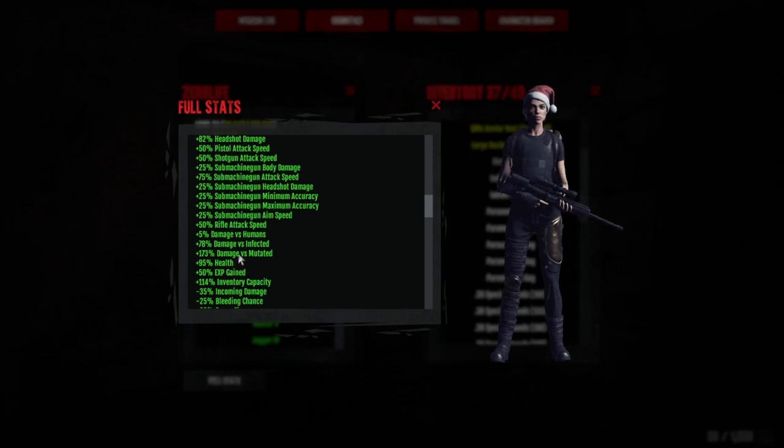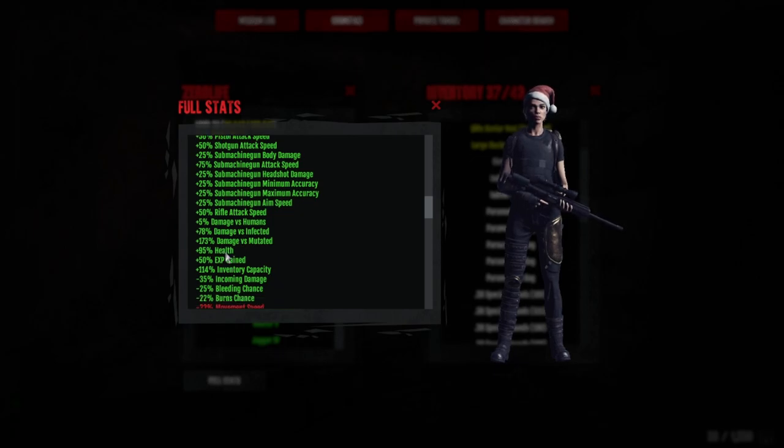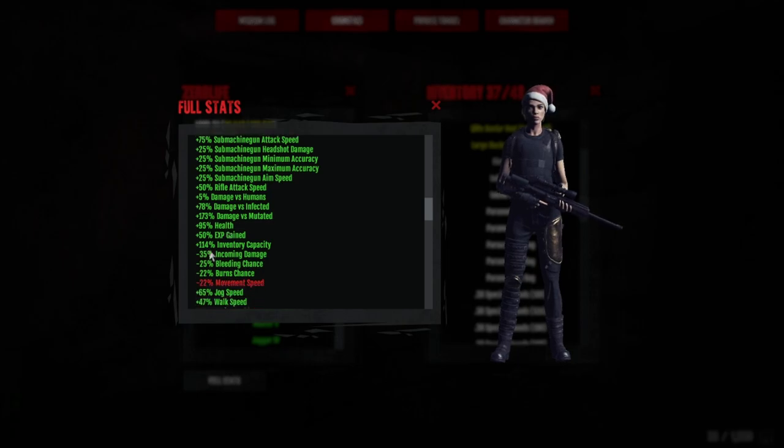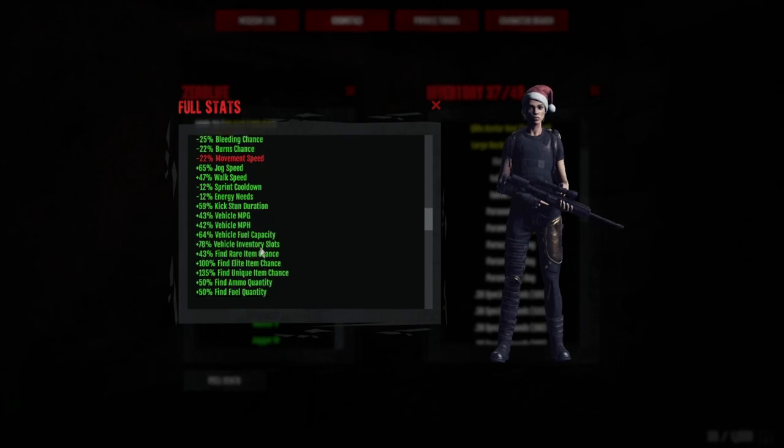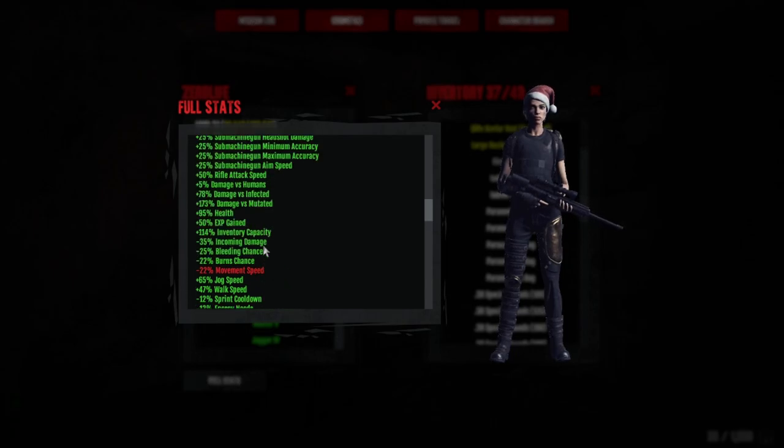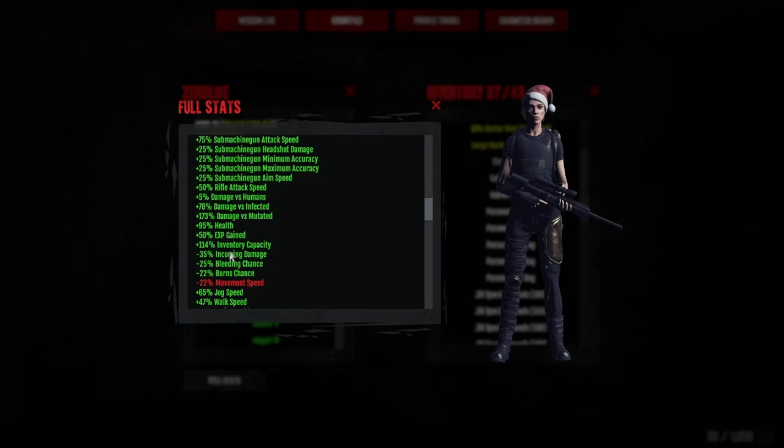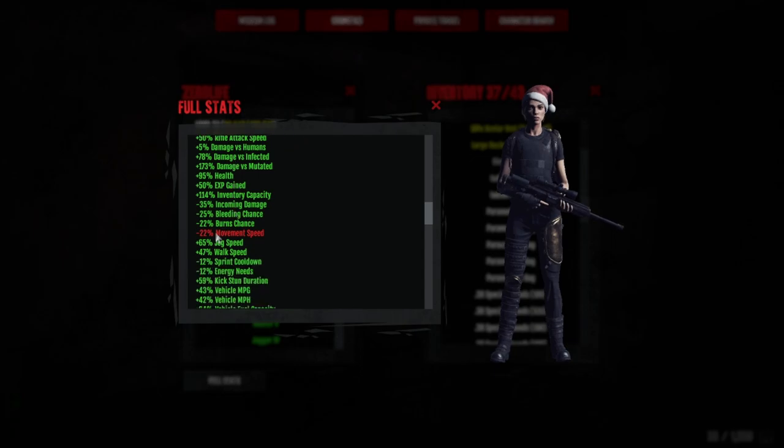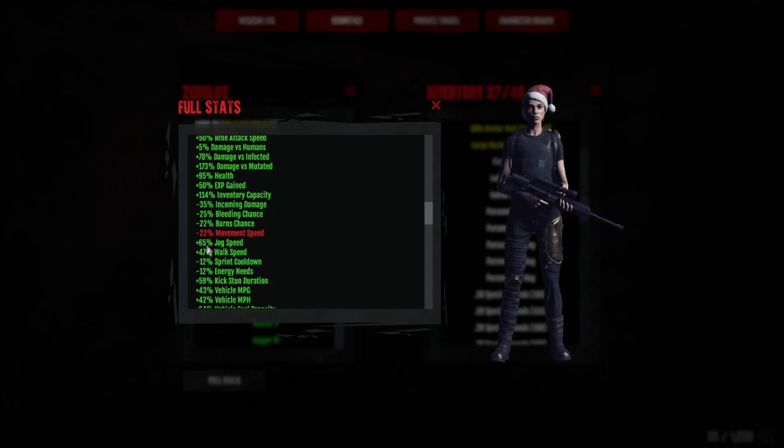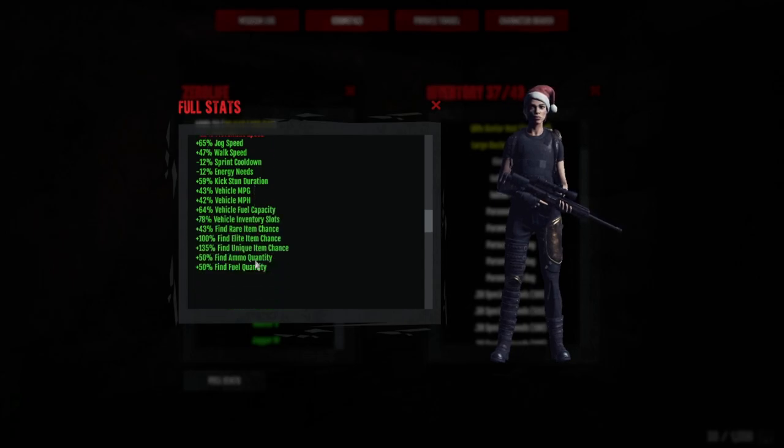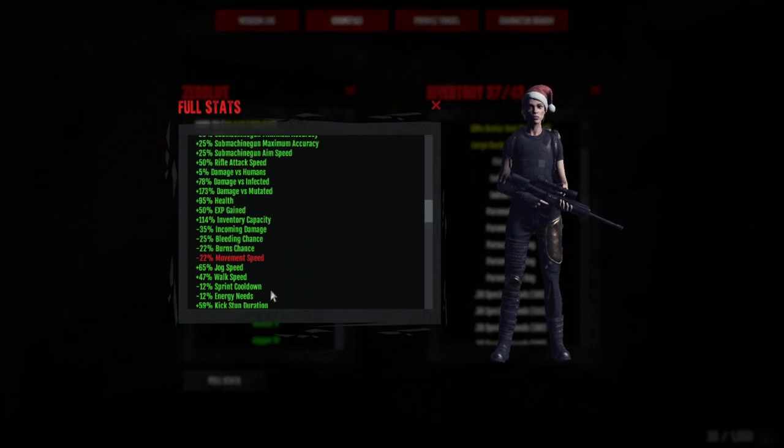82 percent headshot damage—this could do with being a little bit higher. We really want to get this to around 90 to 100 percent. Damage versus mutated: 173, this is actually very nice. I reckon we could push this up to 180 with some real endgame build items. 95 percent health puts us at 195 health, 114 inventory capacity, incoming damage 35 percent, 65 jog speed. The jog is low, trust me I know. I need to get better trousers.